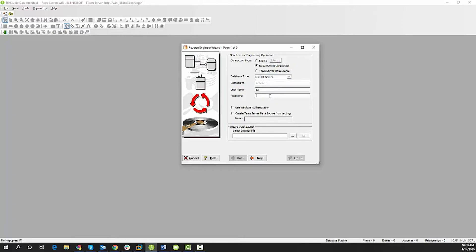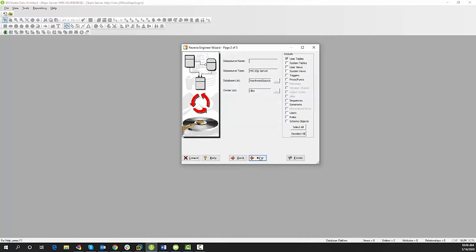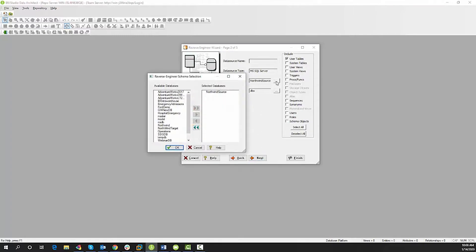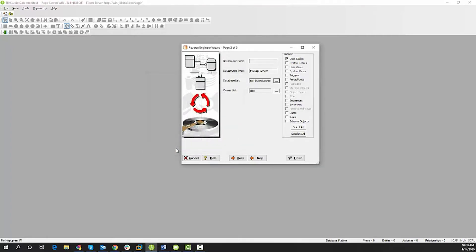Key in my credentials and select Next. Here you'll be able to select your database that you wish to reverse engineer. I'm going to stay with my Northwind Source database.